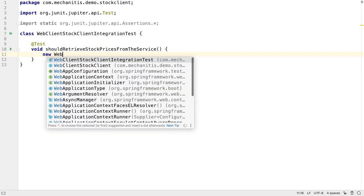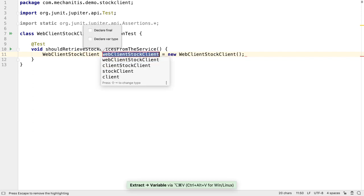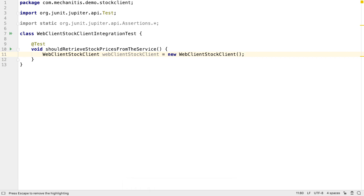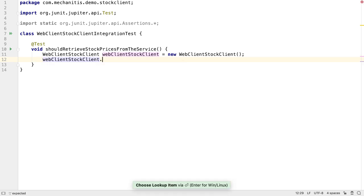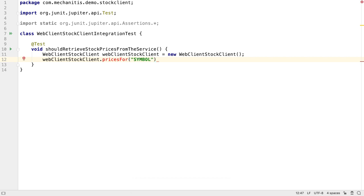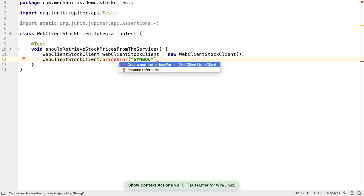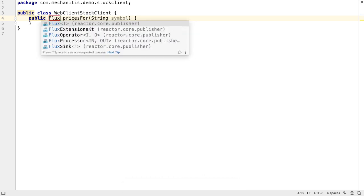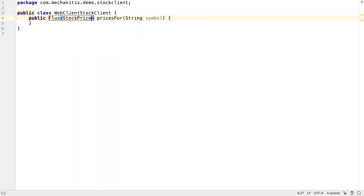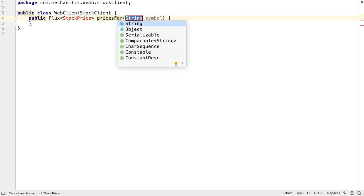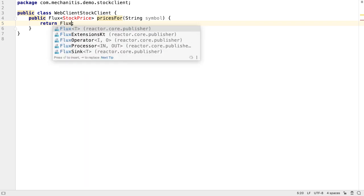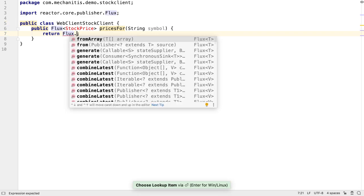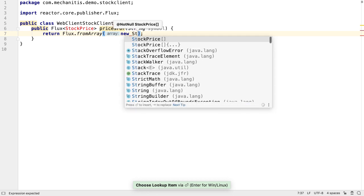We need to create an instance of our WebClientStockClient in order to test it. Let's put this into a variable so we can use it. One of the things we can do with test-driven development is to code against the API we want, instead of testing something we've already created. Let's say we want our client to have a method called pricesFor, which takes some string that represents the symbol of the stock we want the prices for. We can use Alt and Enter to get IntelliJ IDEA to create this method on WebClientStockClient with the expected signature. We actually want this method to return a flux of stock price objects. The simplest way to create a method that compiles so we can run our test against it is to get this method to return an empty flux. We will build up the real logic later.